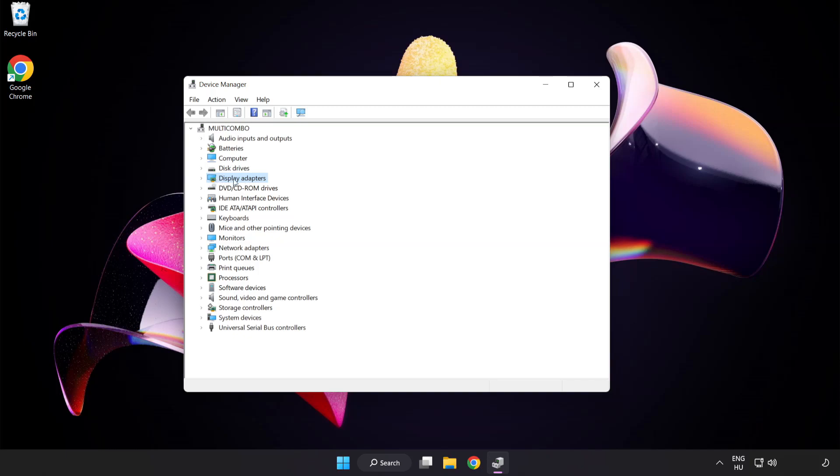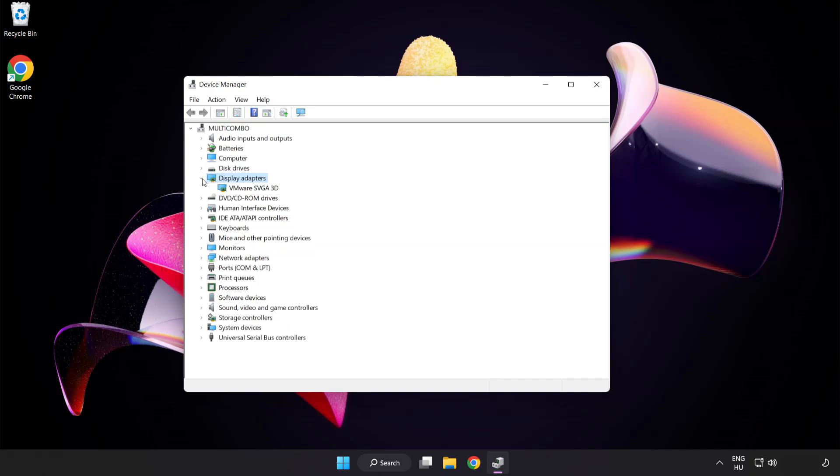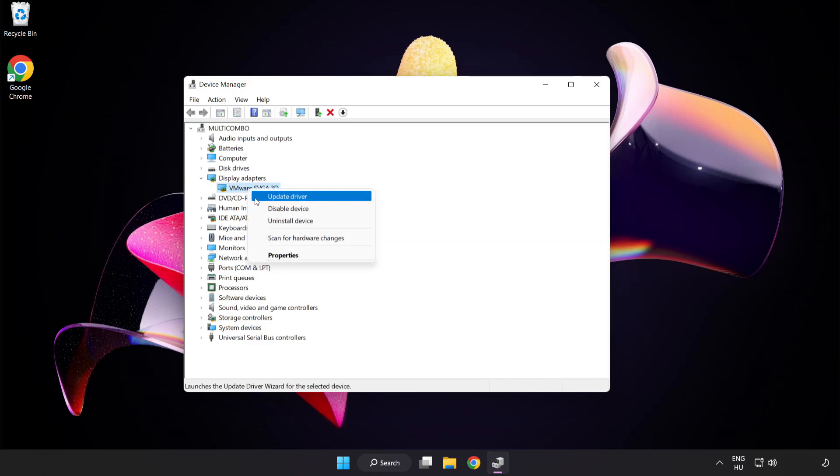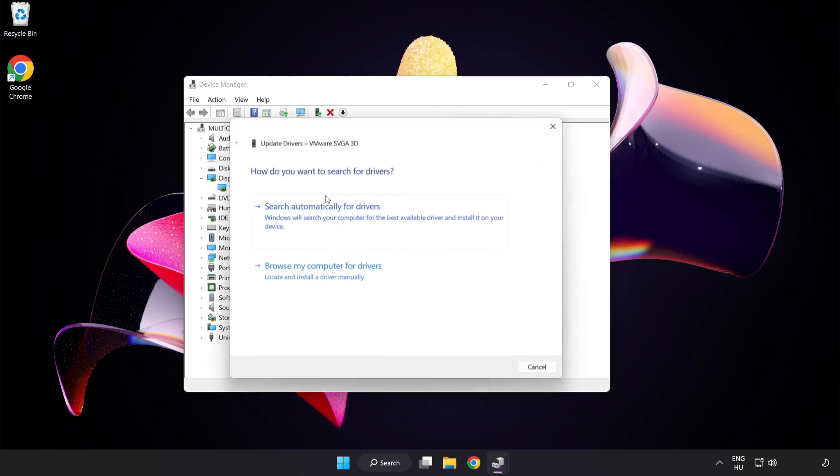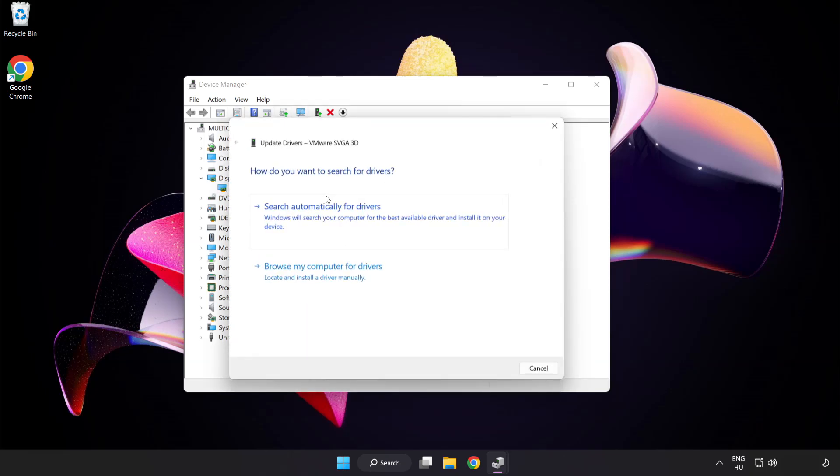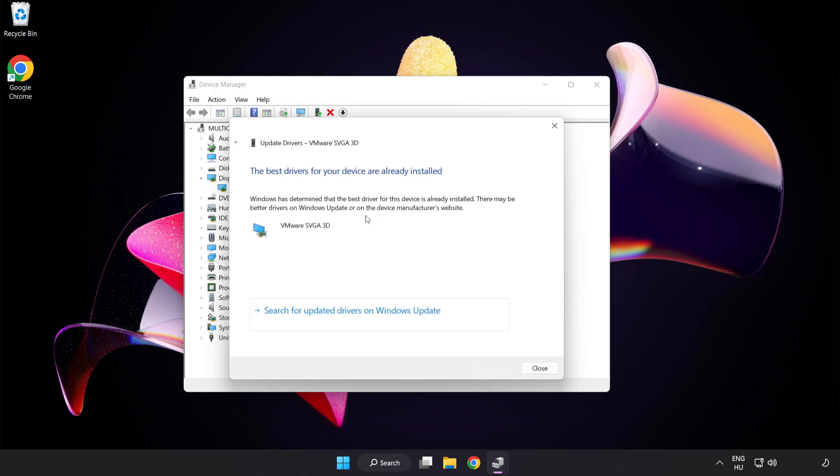Click display adapters. Select your display adapter. Right click and update driver. Search automatically for drivers. Wait. Installation complete and click close.